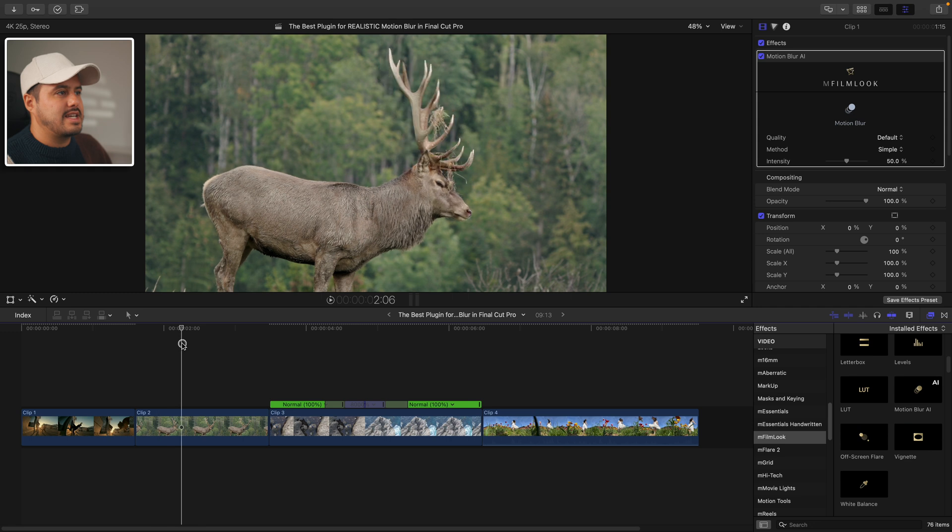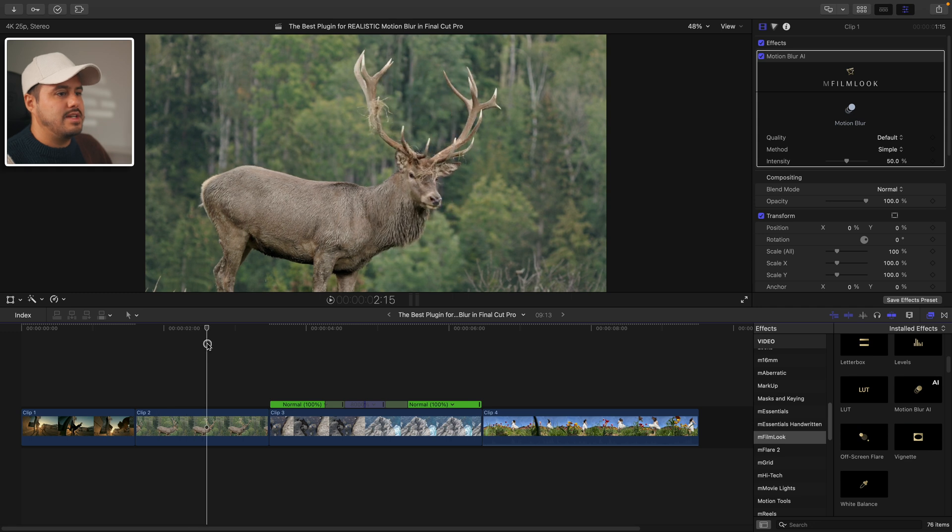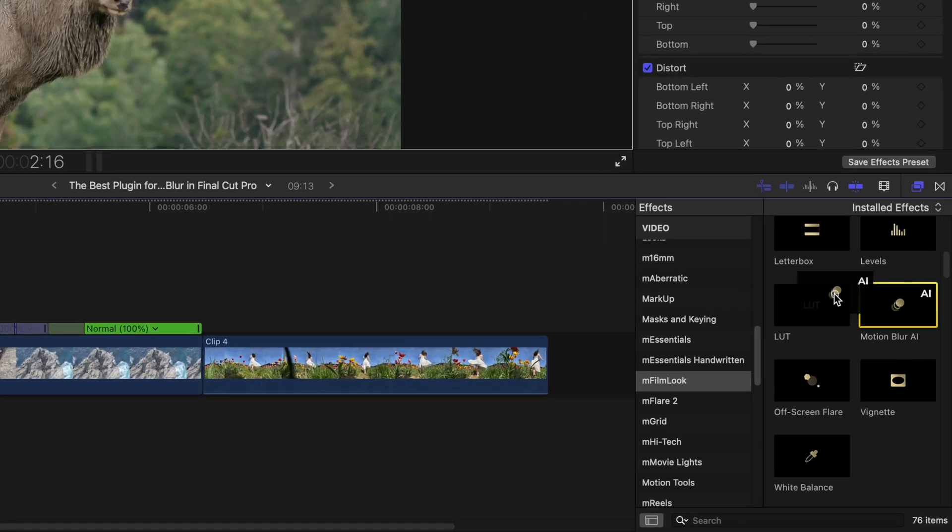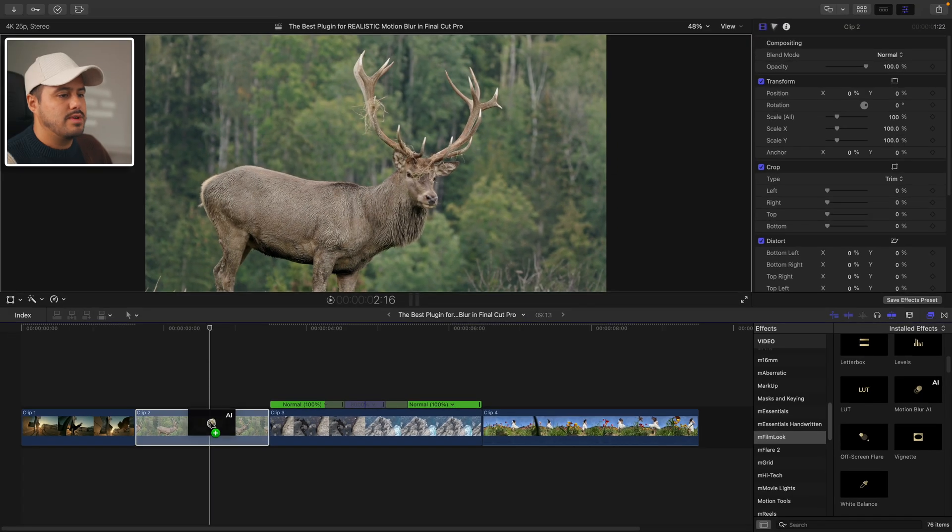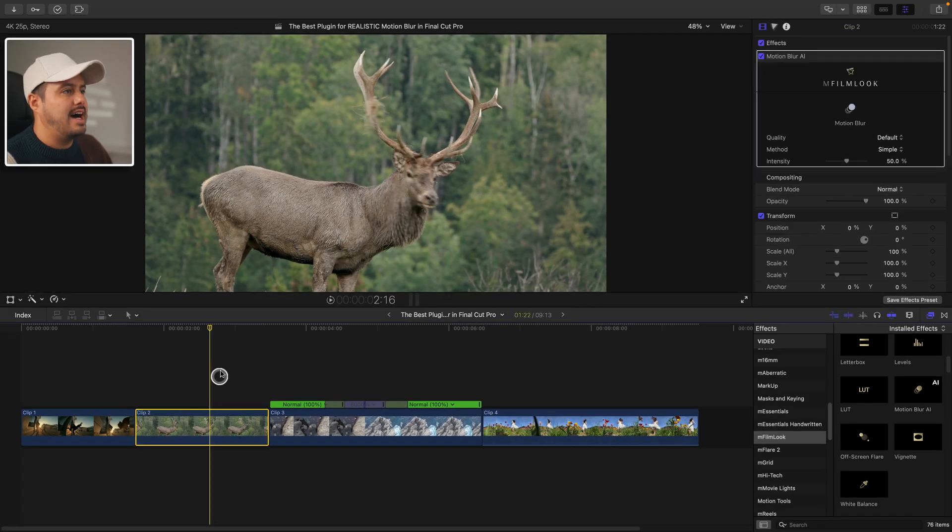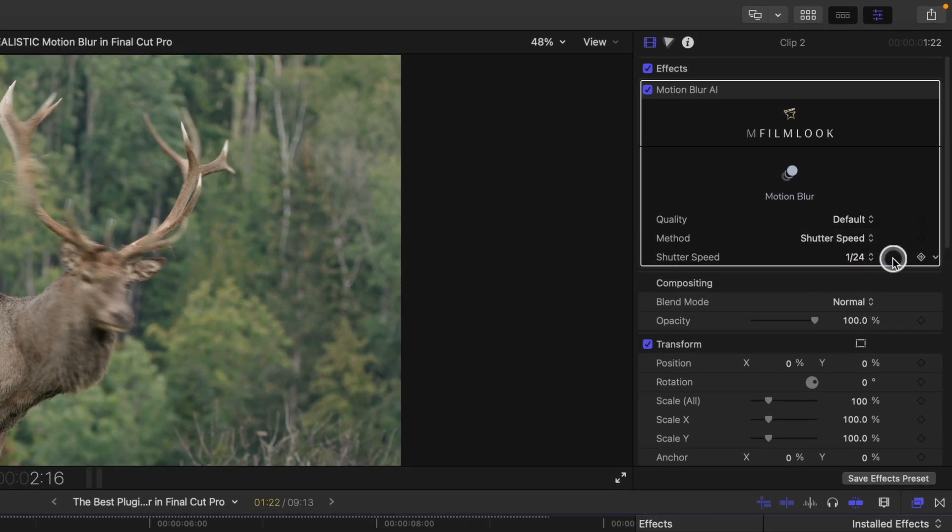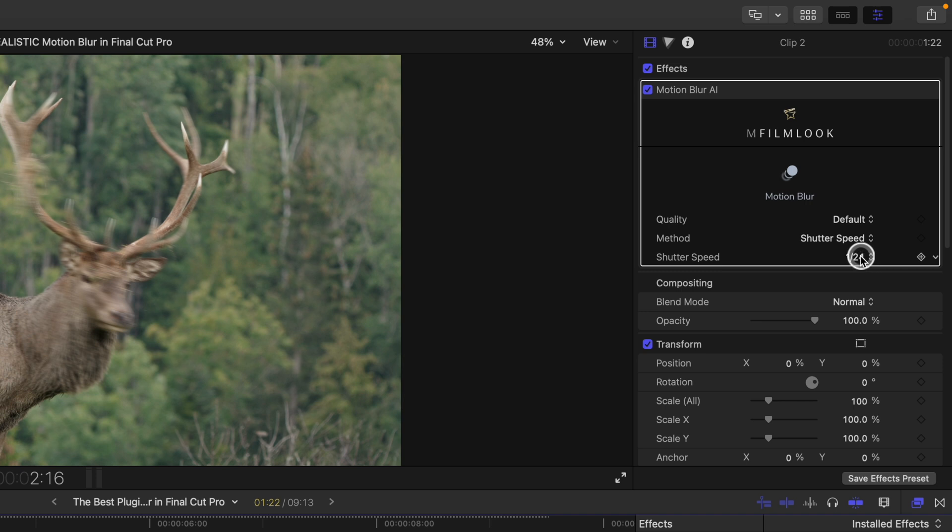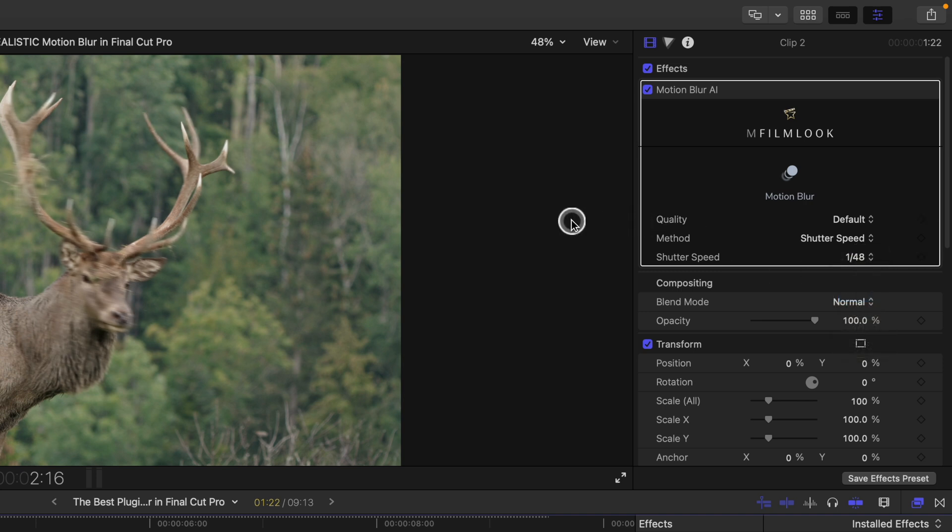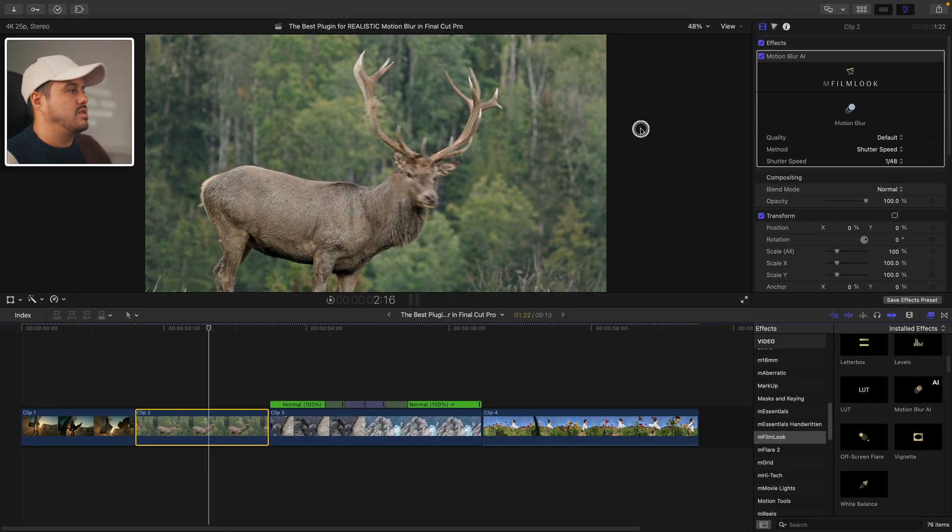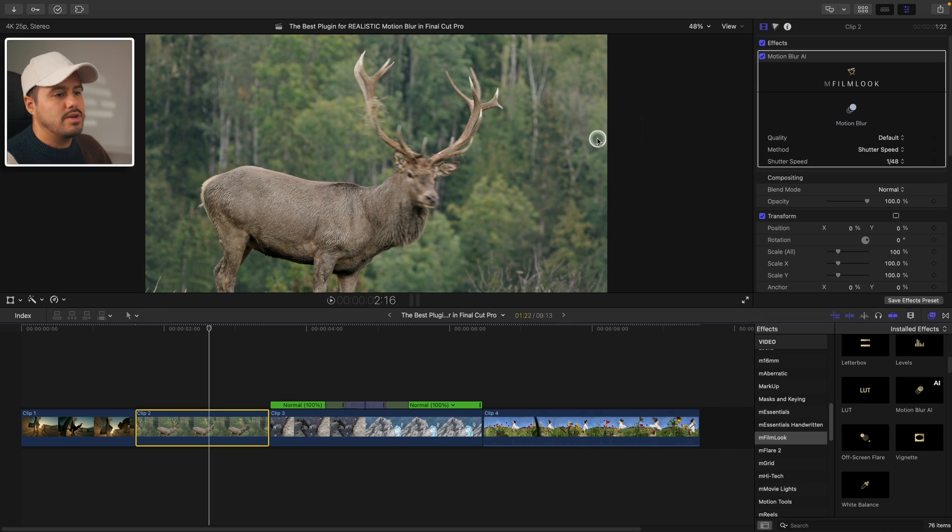Let's move on to this second clip where the deer turns his head. Let's apply the motion blur AI and this time let's go for shutter speed. And since this was shot in 24 frames per second, I'm going to choose one over 48 to get a realistic natural motion blur.